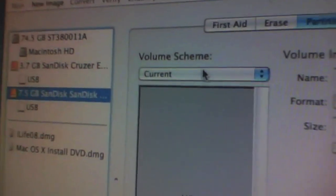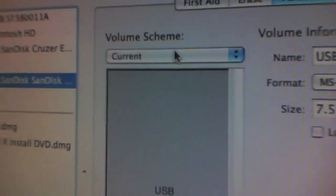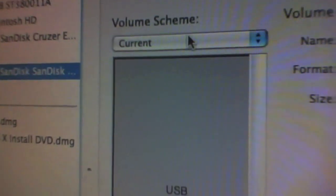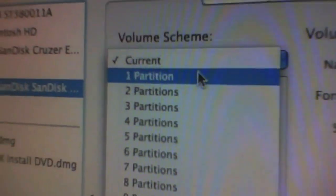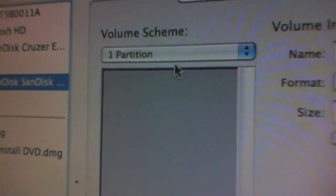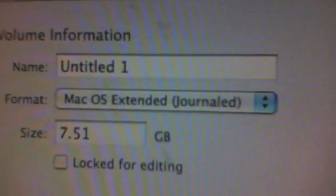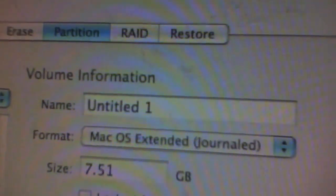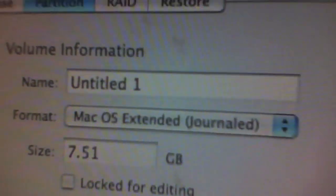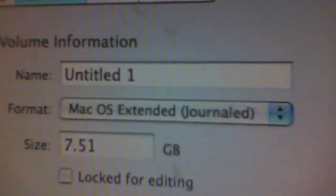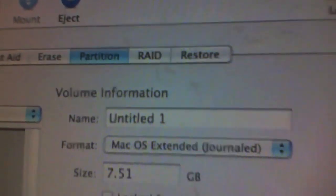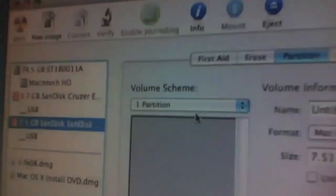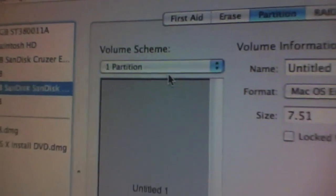Then, select in the volume scheme one partition. Then select to format in Mac OS Extended Journal. You can then name it whatever you want. It will still be renamed.